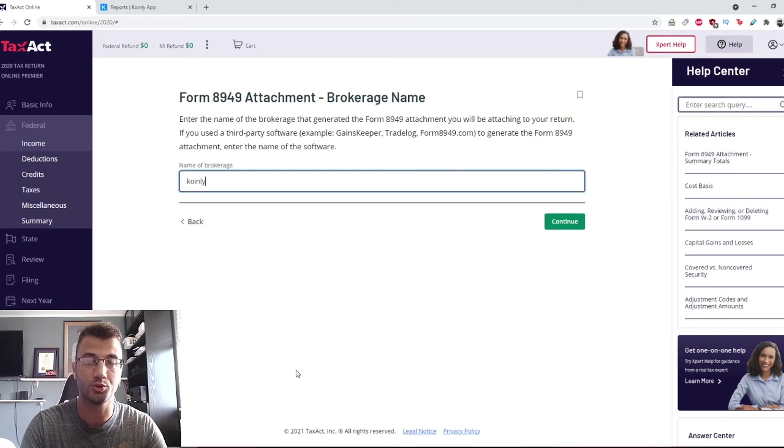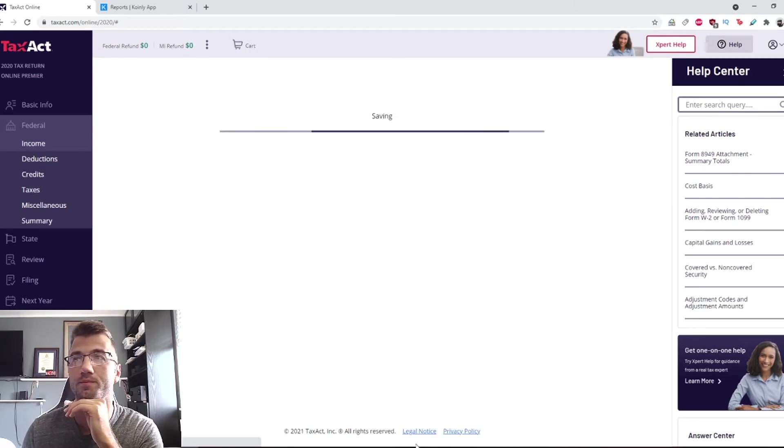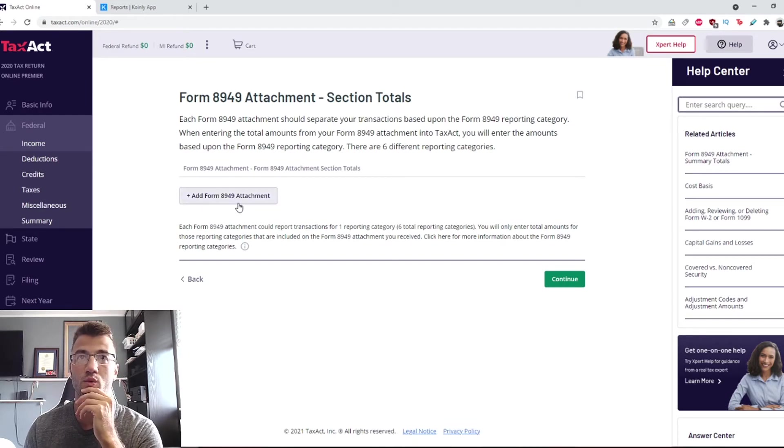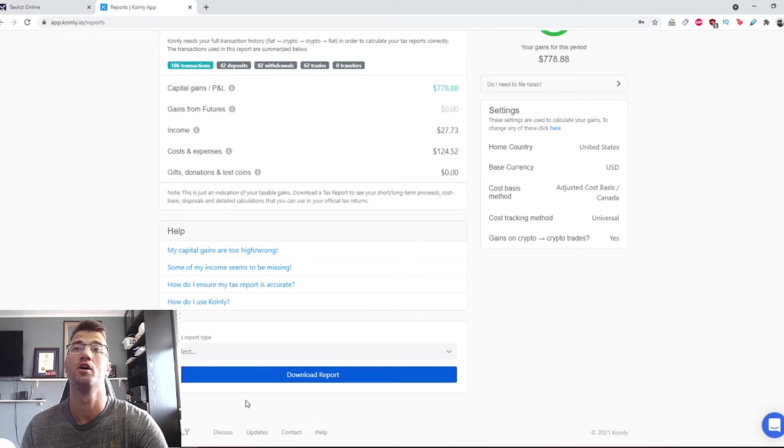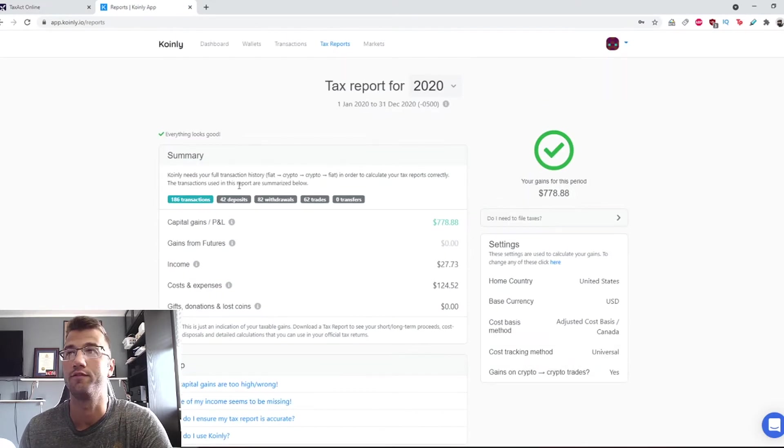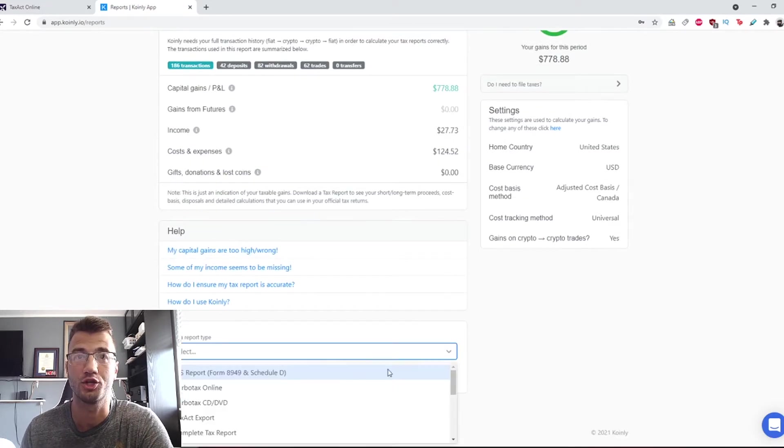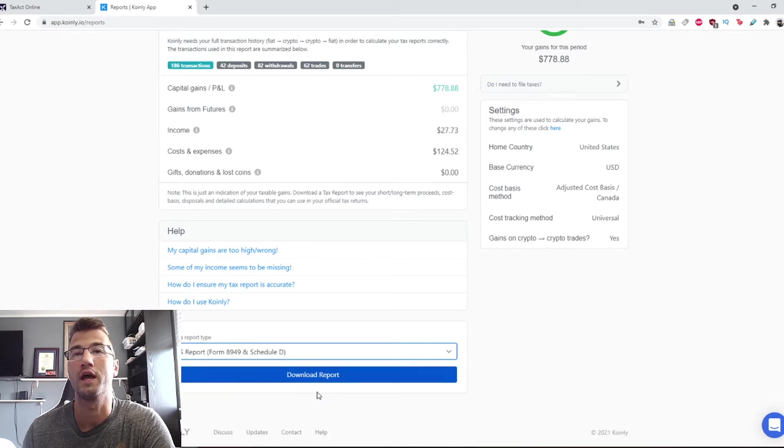Name of brokerage, we're going to put Coinly. And here is where we attach that form. So that form is found on Coinly. If you go to your tax report section, you can find it right here, Form 8949. Download it and import it.